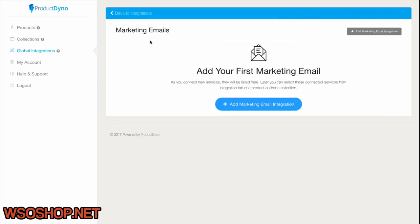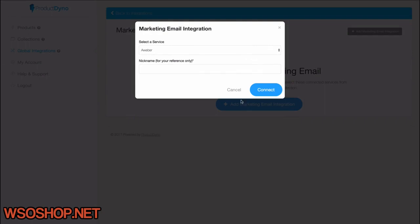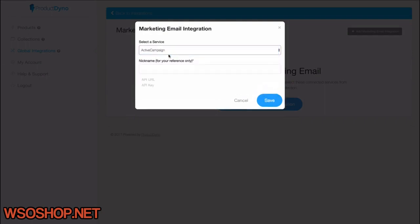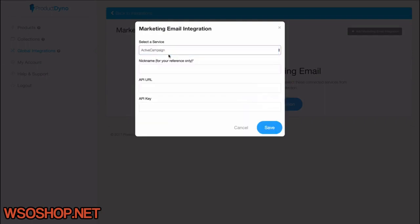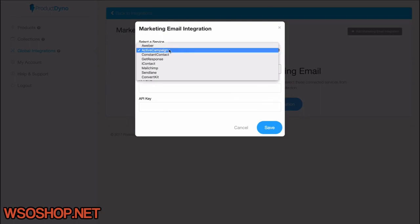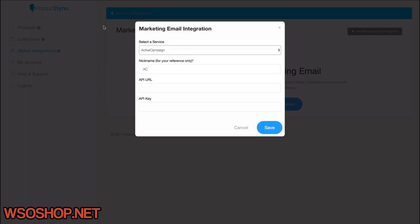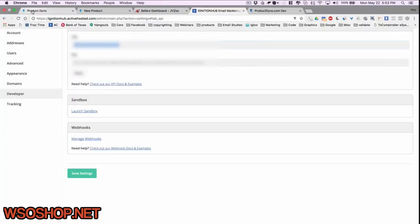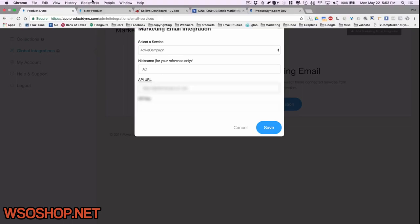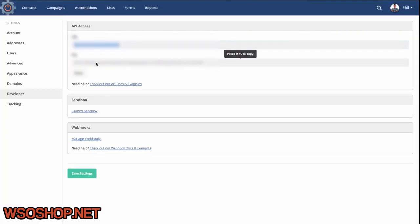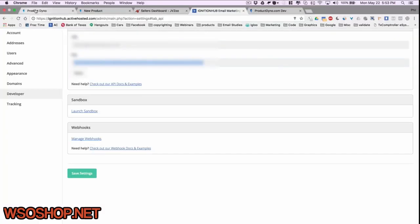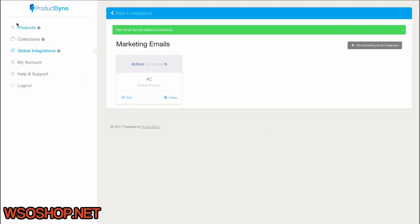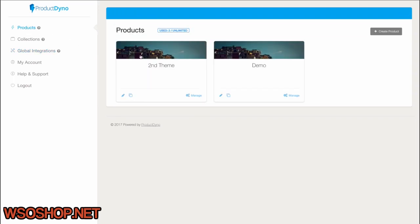I'll add my ActiveCampaign account here under Marketing Emails. So I'll just click Add Marketing Email Integration. I'll choose ActiveCampaign from the growing list of email service providers. And if we don't have yours, we'll add it as soon as you let us know about it. Now, I'll just give it a nickname and get my URL and key from ActiveCampaign account. I'll save it.